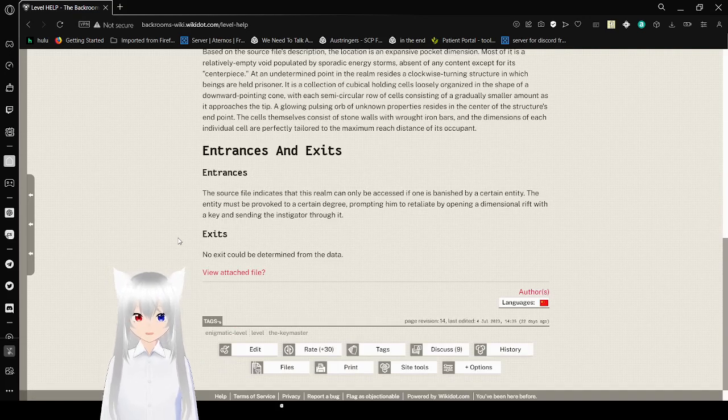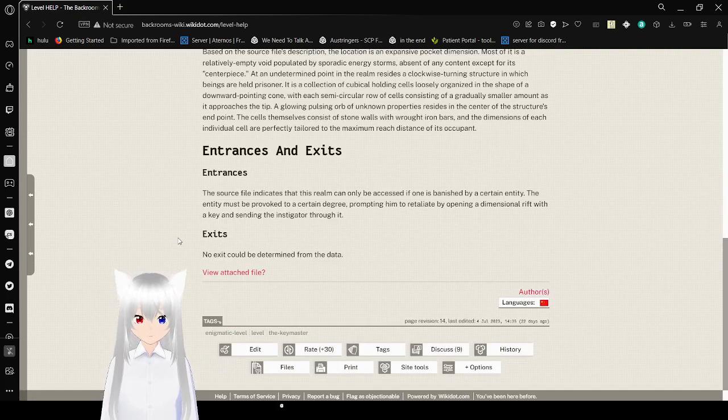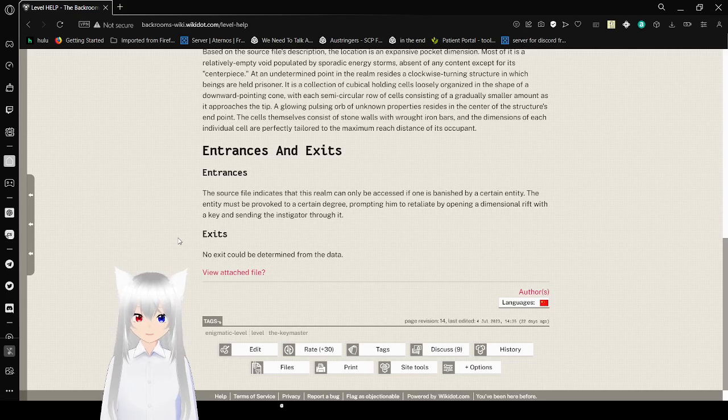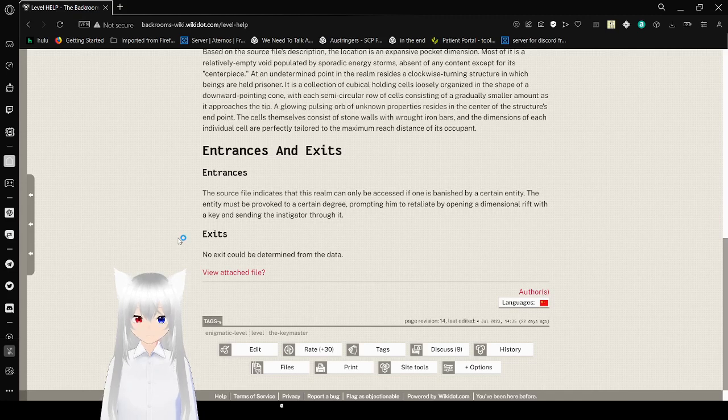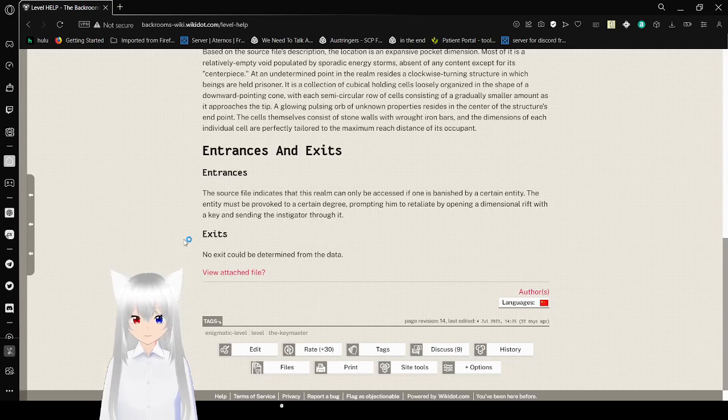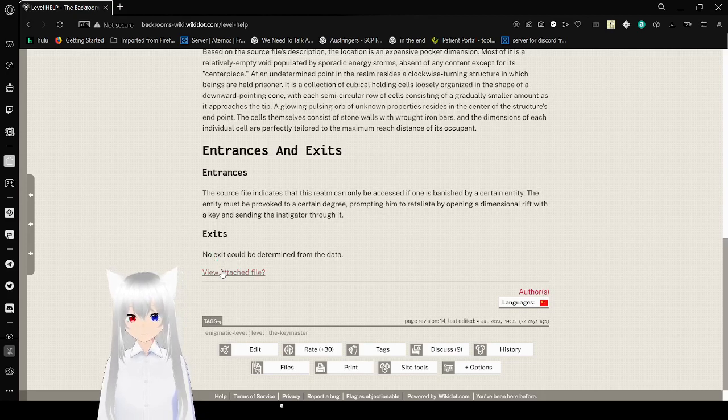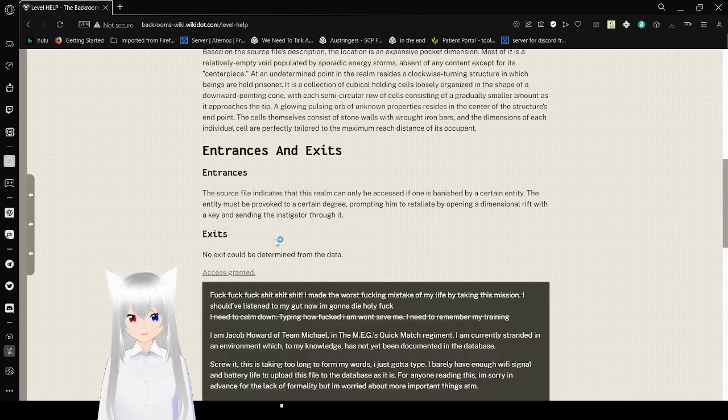The source file indicates that this realm can only be accessed if one is banished by a certain entity. The entity must be provoked to a certain degree, opting to retire it by opening a dimensional rift with a key and sending the instigator through it. Exits: no exit could be determined from the data. Let's view the attached file.